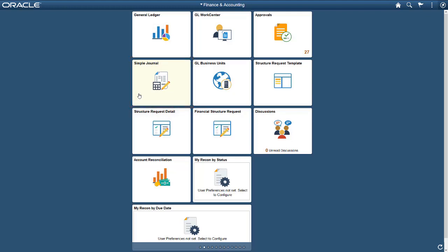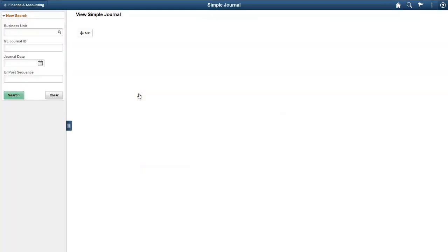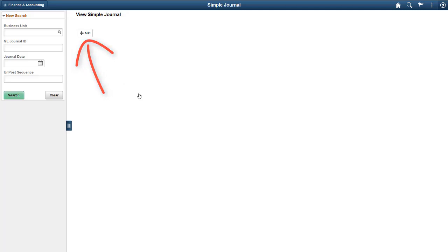Fluid Journal Entry provides a pre-configured template that is designed for your specific purpose. Use the View Simple Journal page to view all the journals associated with a particular business unit. New journals can also be added on this page.